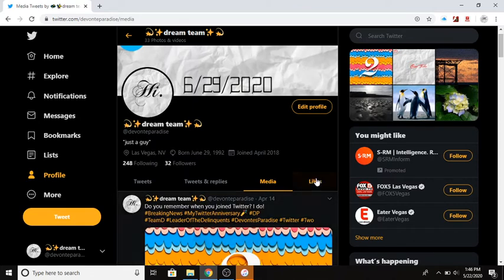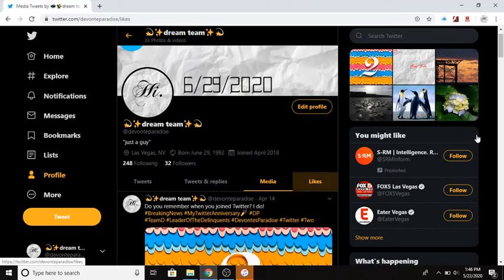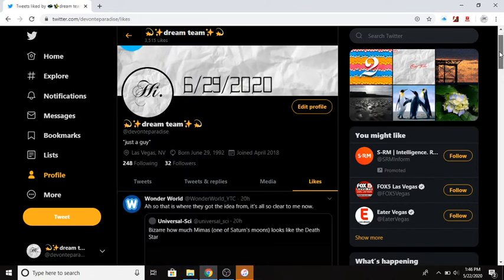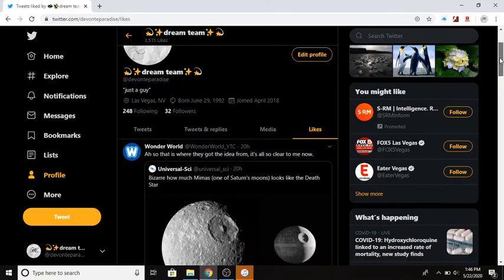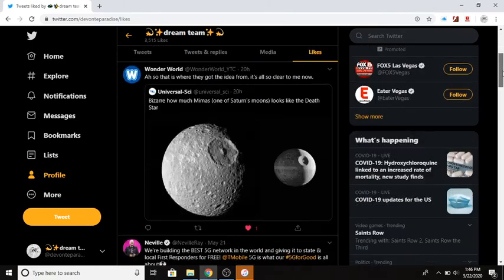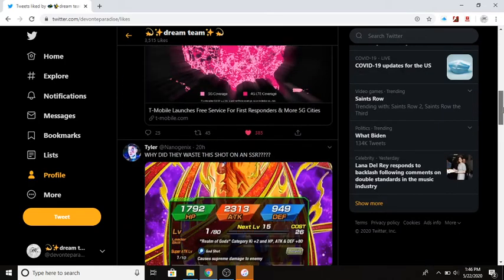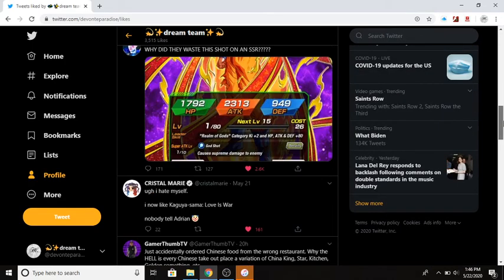So on Twitter I'm about to go in and then these are the likes. This is what I've liked. You can just kind of go down, see what you've liked.